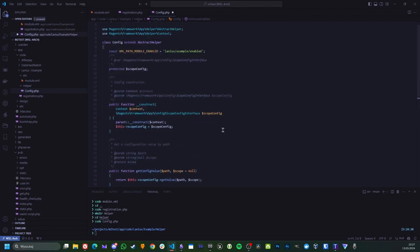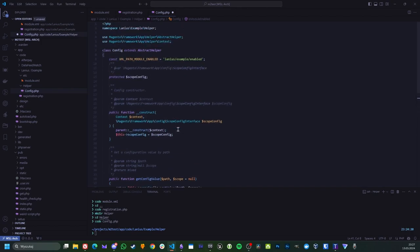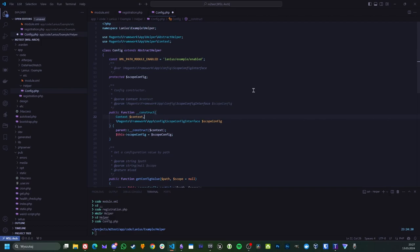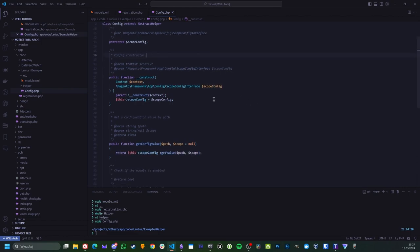But let's say it's Lanius slash example slash enabled. Let's say that is the configuration path. We'll rewrite this method and try again. Checks the module is enabled. So now it is actually correct. So sometimes you need to provide some things like also even the classes or import libraries.